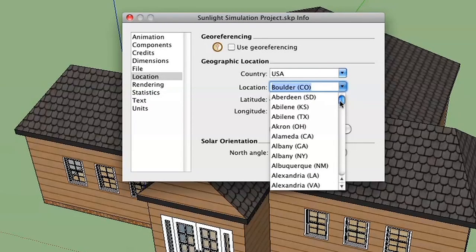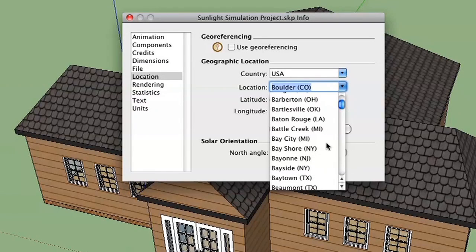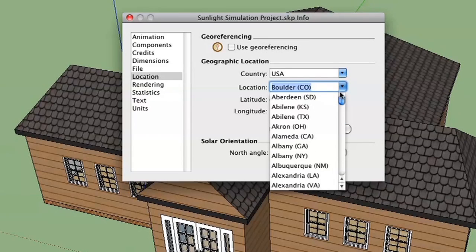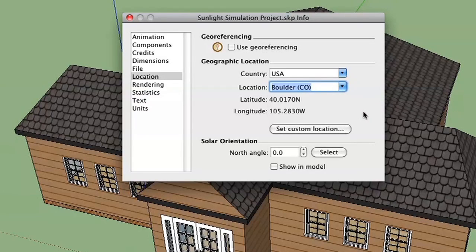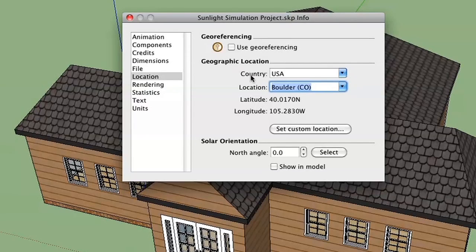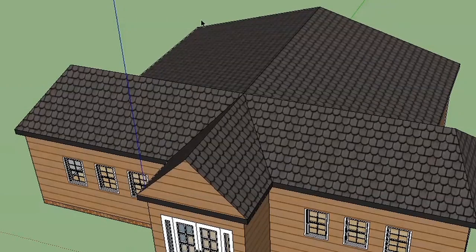There are built-in locations such as Alameda, California or Bay Shore, New York. You can also set a custom location by clicking the custom button — though that requires knowing the exact latitude and longitude of your location. These are okay ways to set up your location, but there's a much easier and more accurate way to give your model location information.